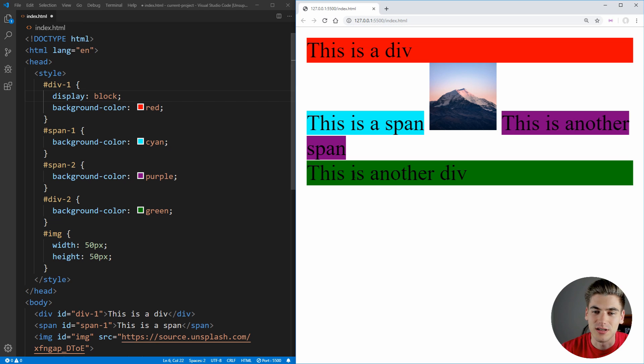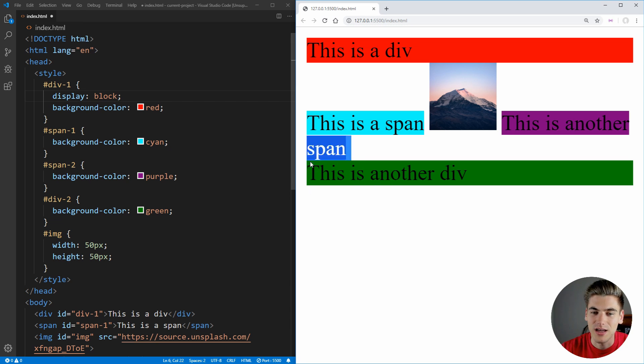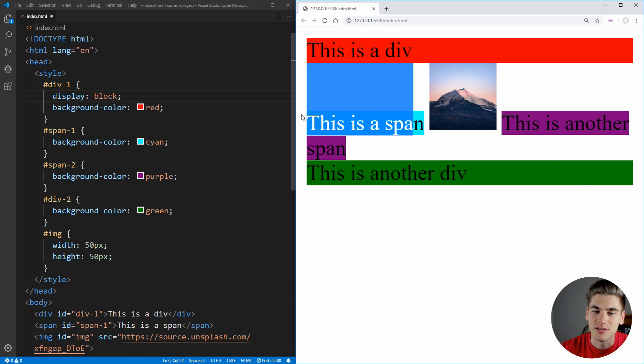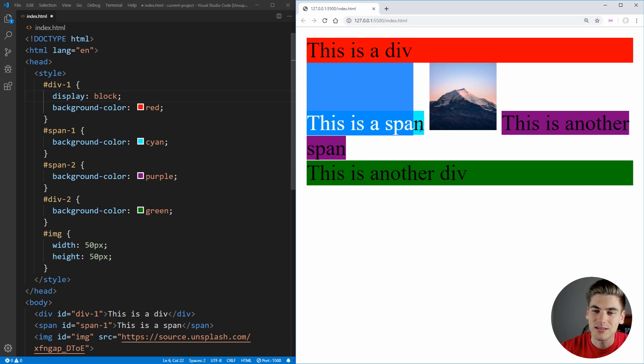As you can see here, this div doesn't sit right next to the span here because it has to have a new line at the beginning. So essentially it's on the next line and it takes up the full width. Same thing with this div. The span is not next to that div and that's because this div is display block.